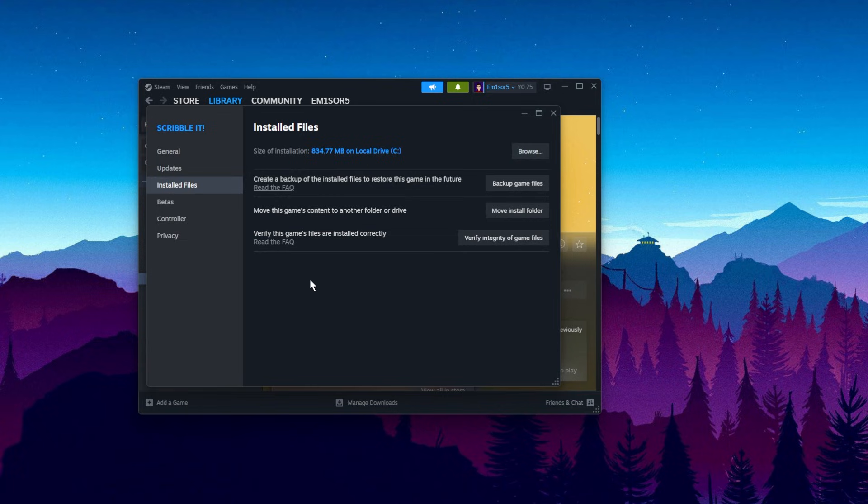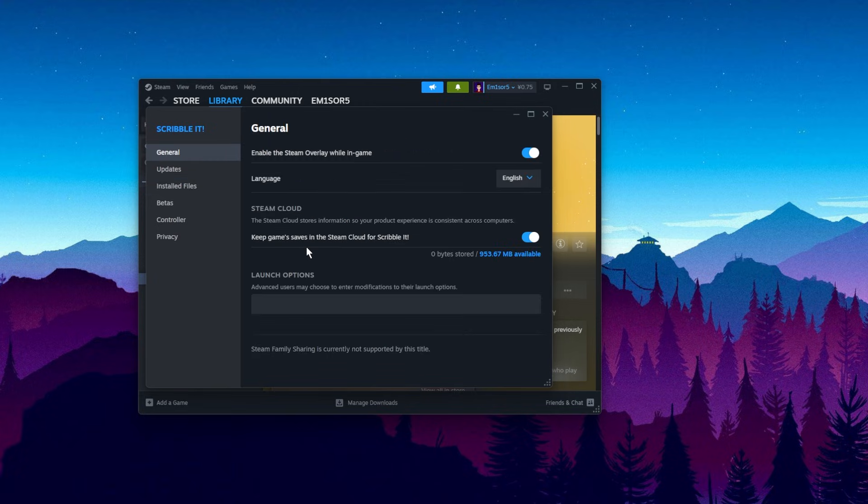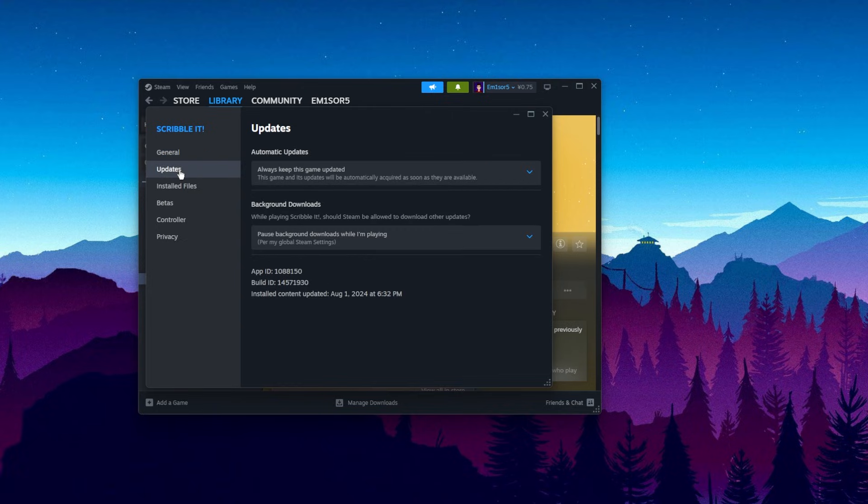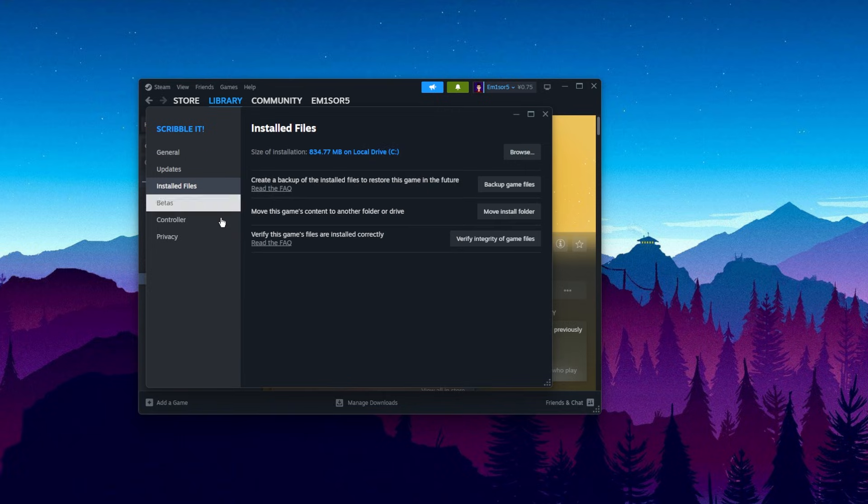As you can see in this video, I have EAFC 25 purchased on the EA app. But if you have it on the Steam app, alternatively to the EA app, you can go and right-click on the game and then on Properties. And then you can go to Updates. Make sure you have selected Always keep this game updated.